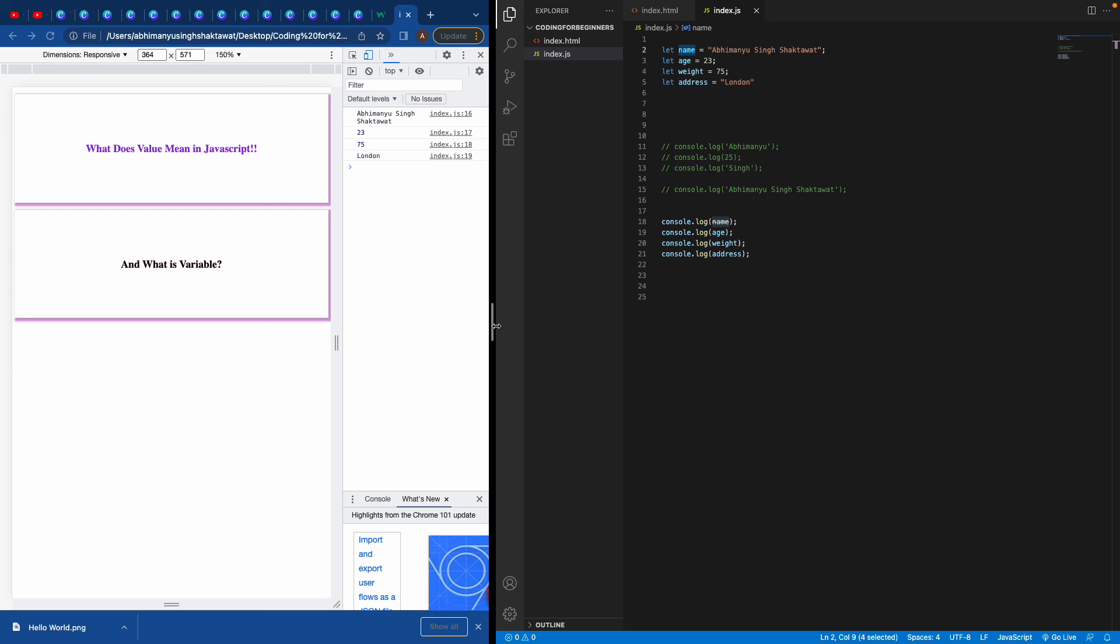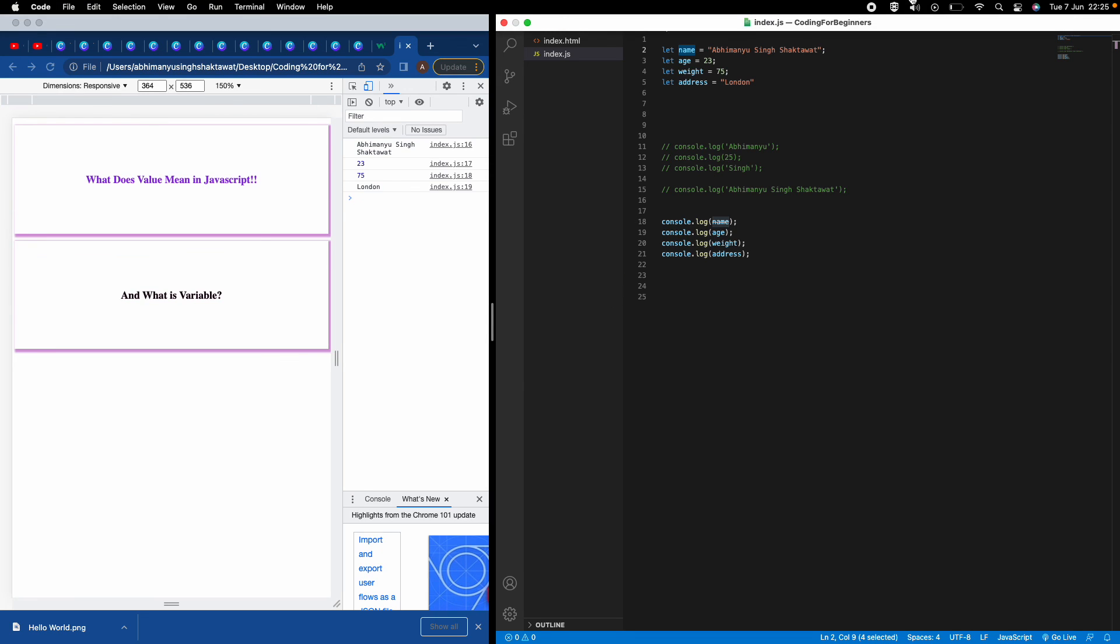That's where our second topic of the video comes in. I already told you what value means: value means all these things which are shown on the screen, which have a real value like a string, a number, true or false value which is called boolean, or anything like that.